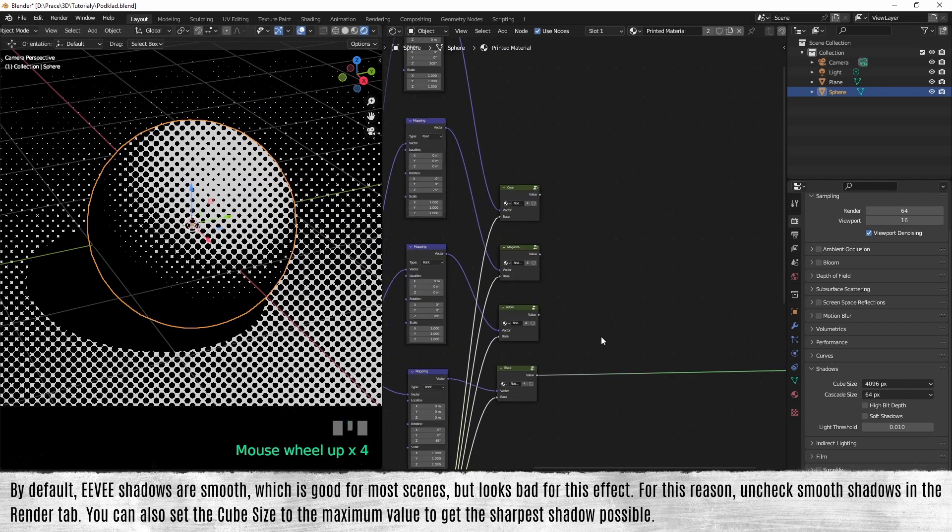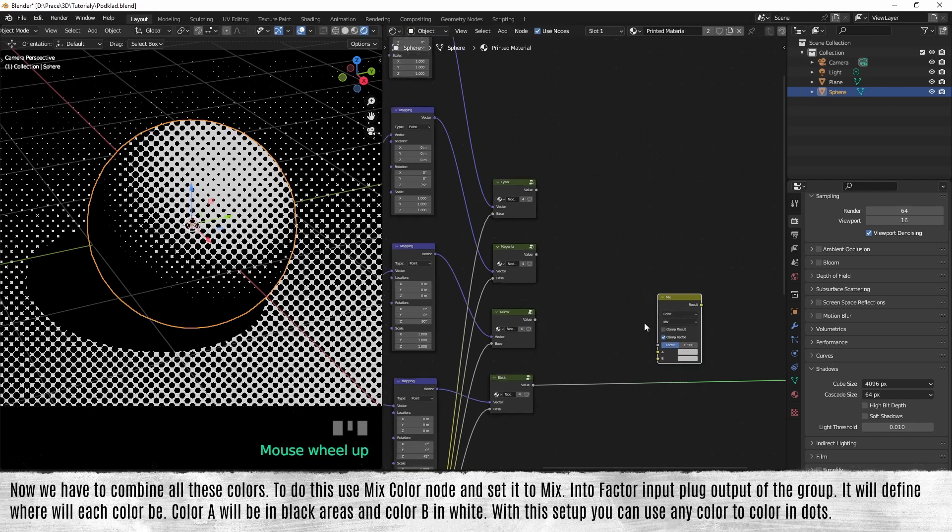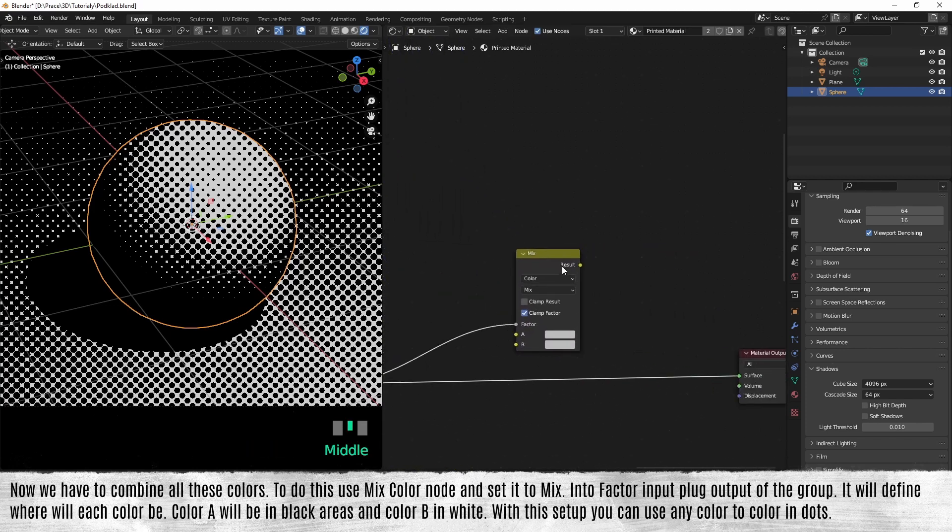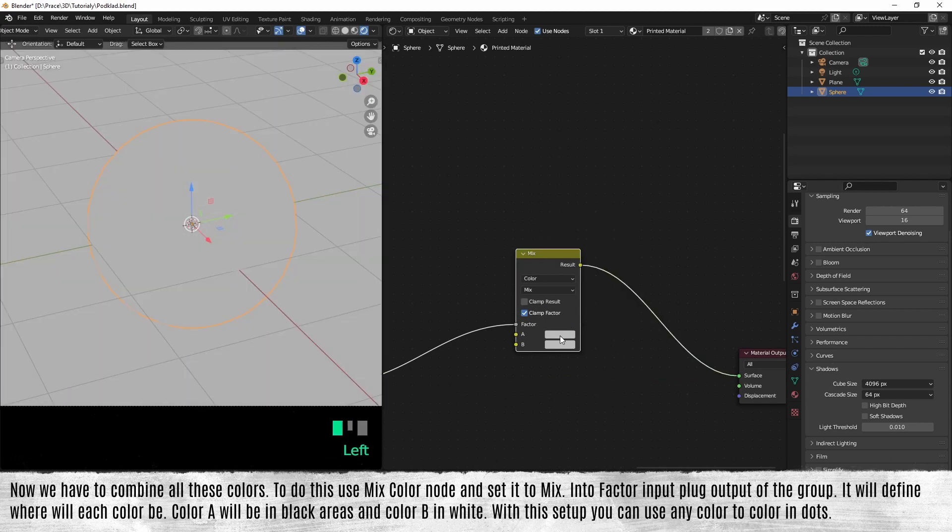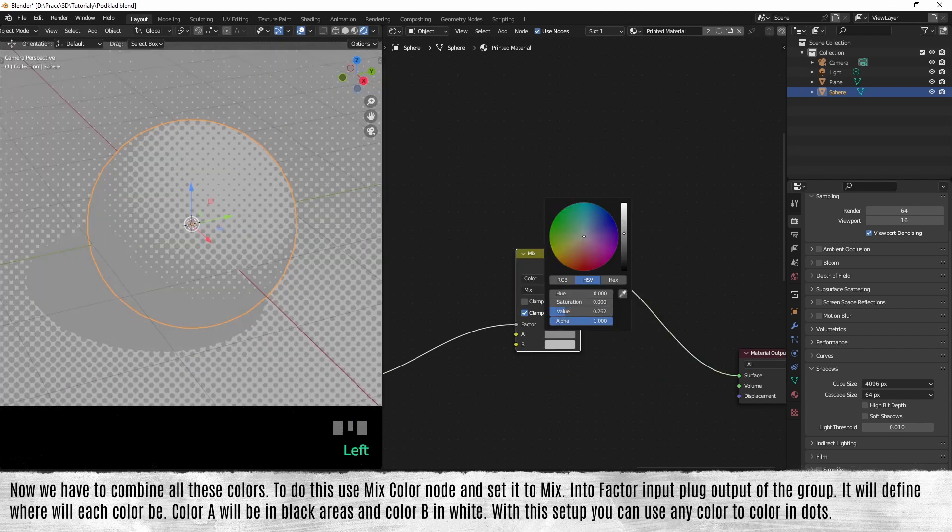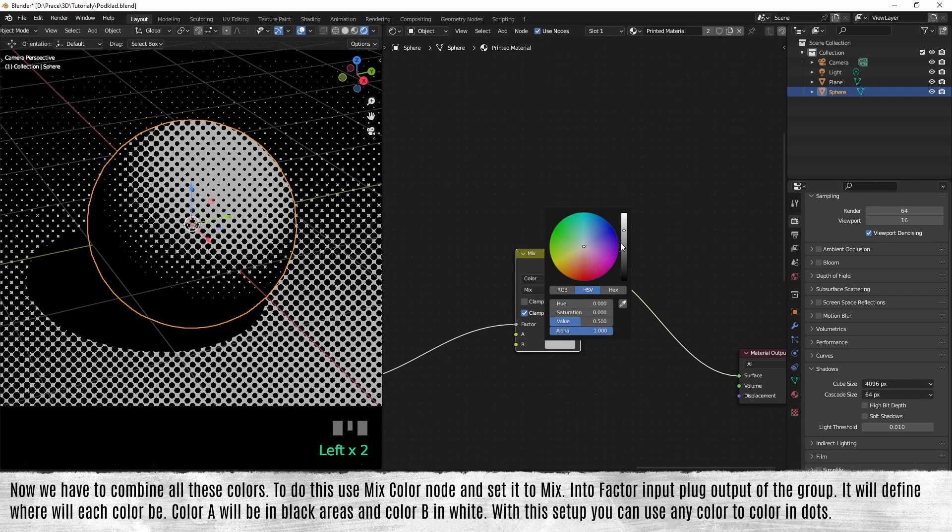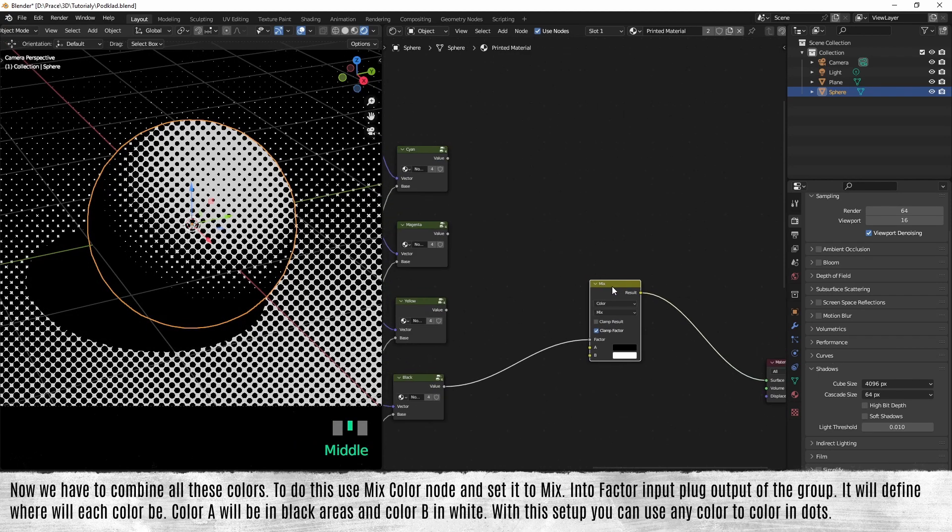Now we have to combine all these colors. To do this, use a mix color node and set it to mix. In the factor input, plug the output of the group. It will define where each color will be. Color A will be in black areas and color B in white.